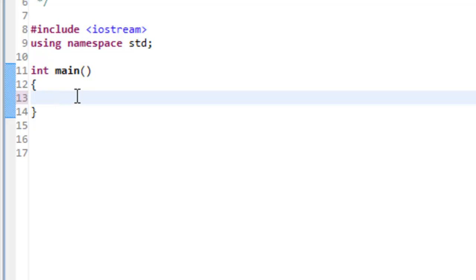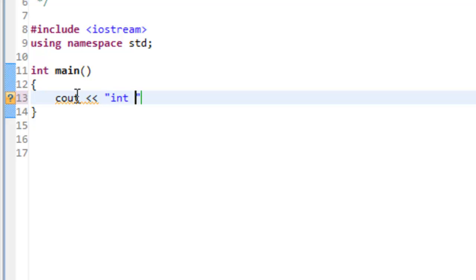Let's say we want to get the size of an int on this particular system. The processor and compiler both play a part in terms of how many bytes an int is represented by. We'll use cout to print something out — we'll say 'int:' followed by the insertion operator.